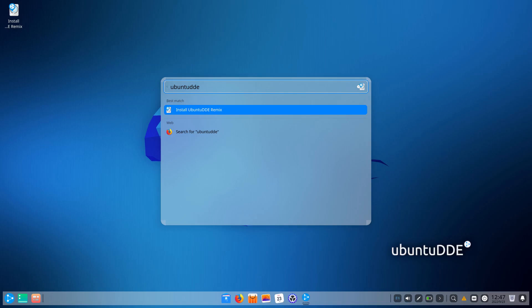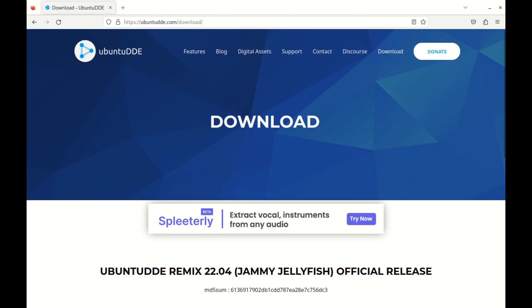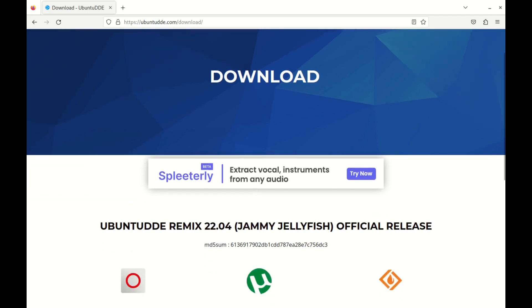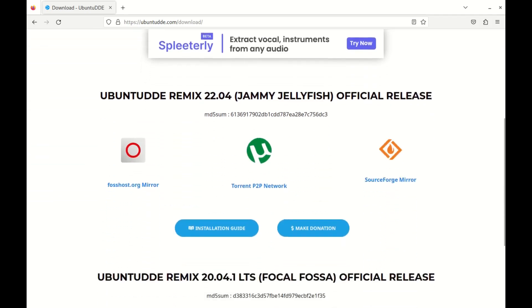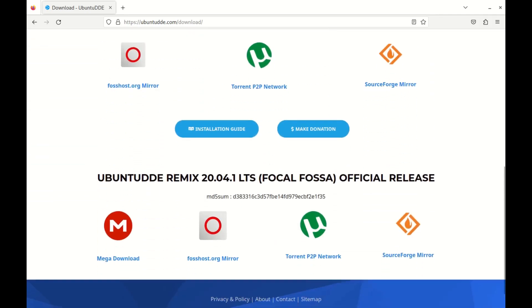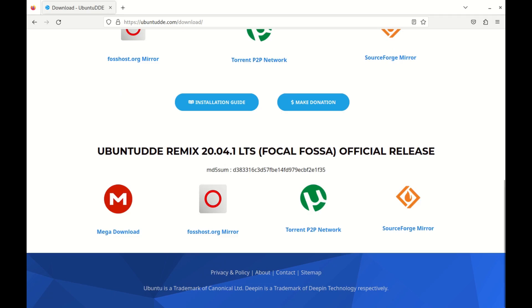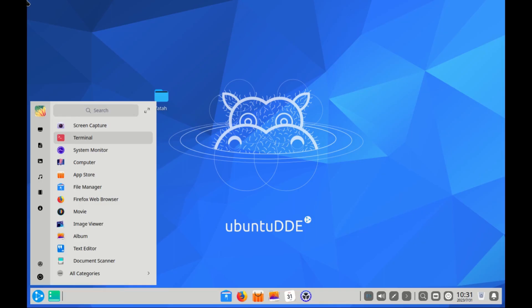Now available for download, there are two editions. We have the Remix 22.04 and Remix 20.04.1. Now let's dive into it.